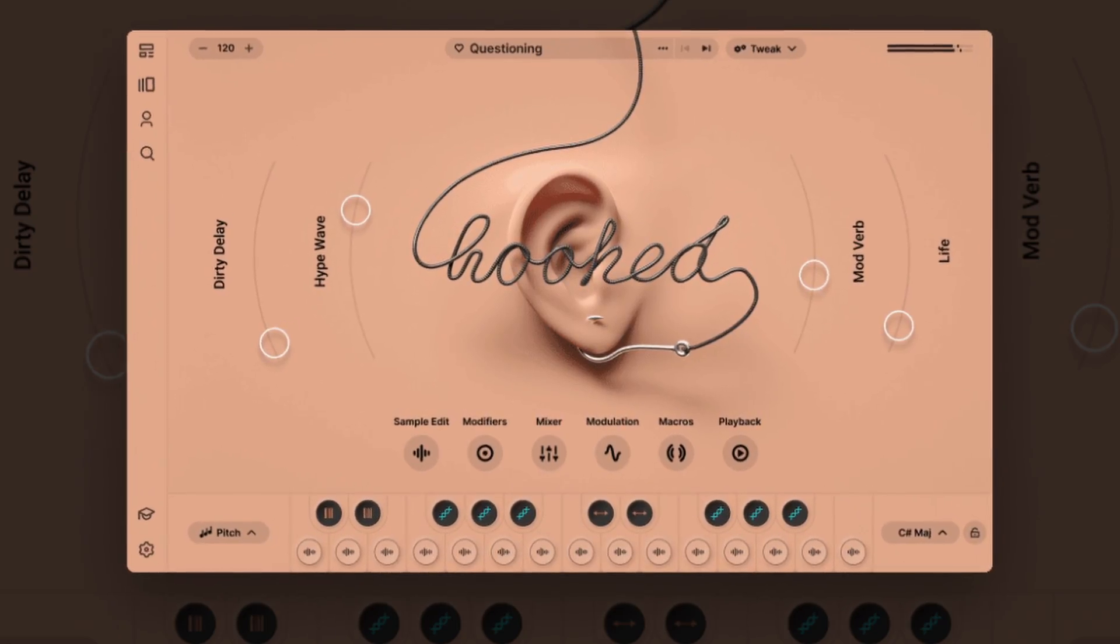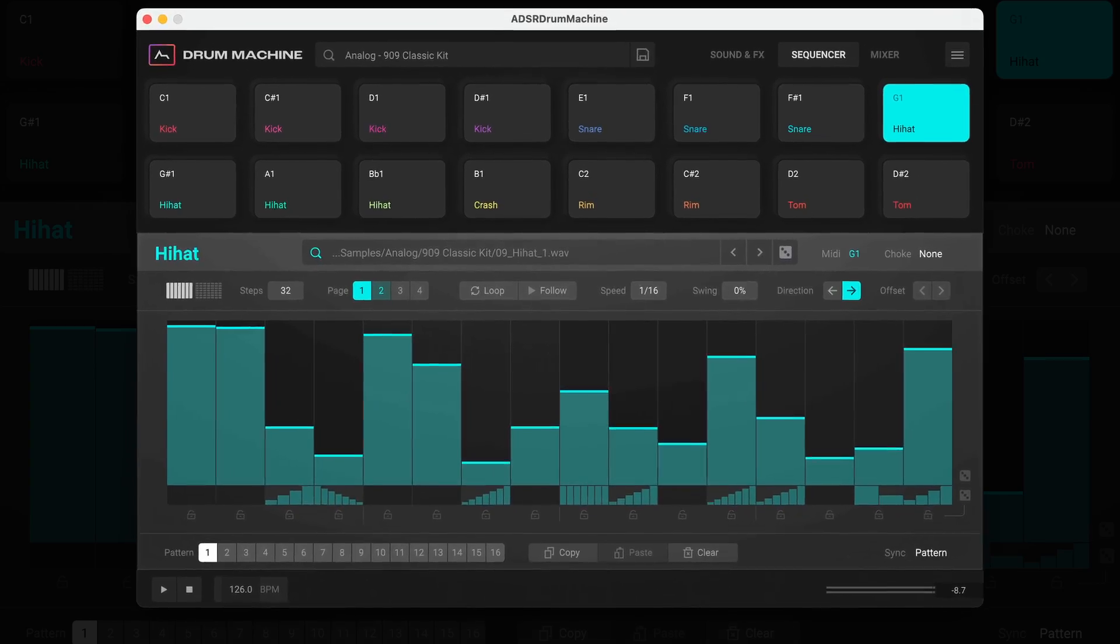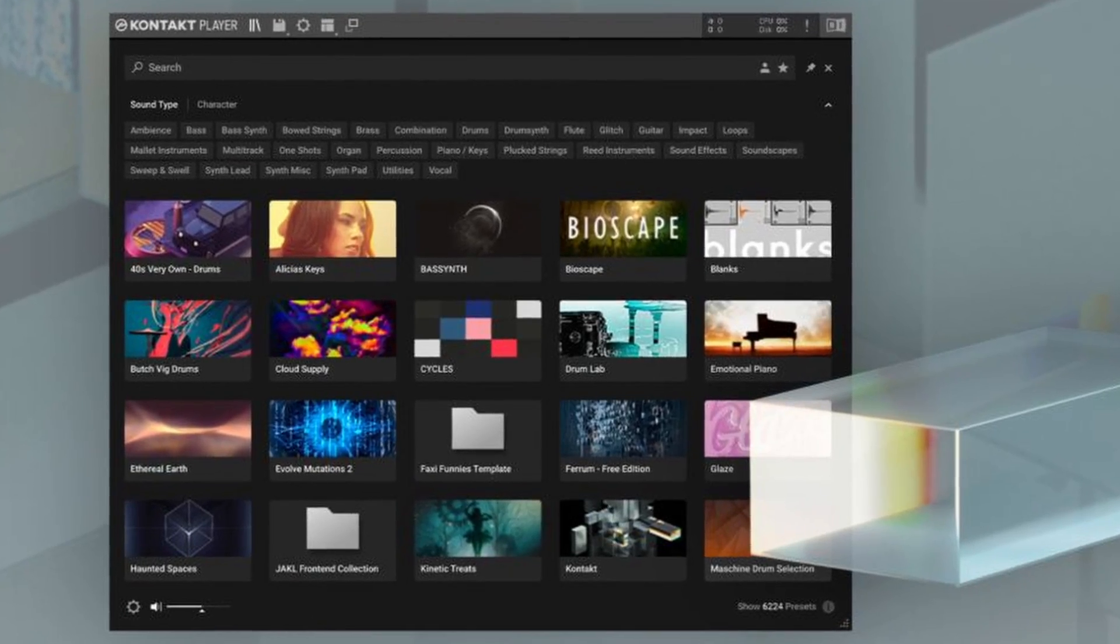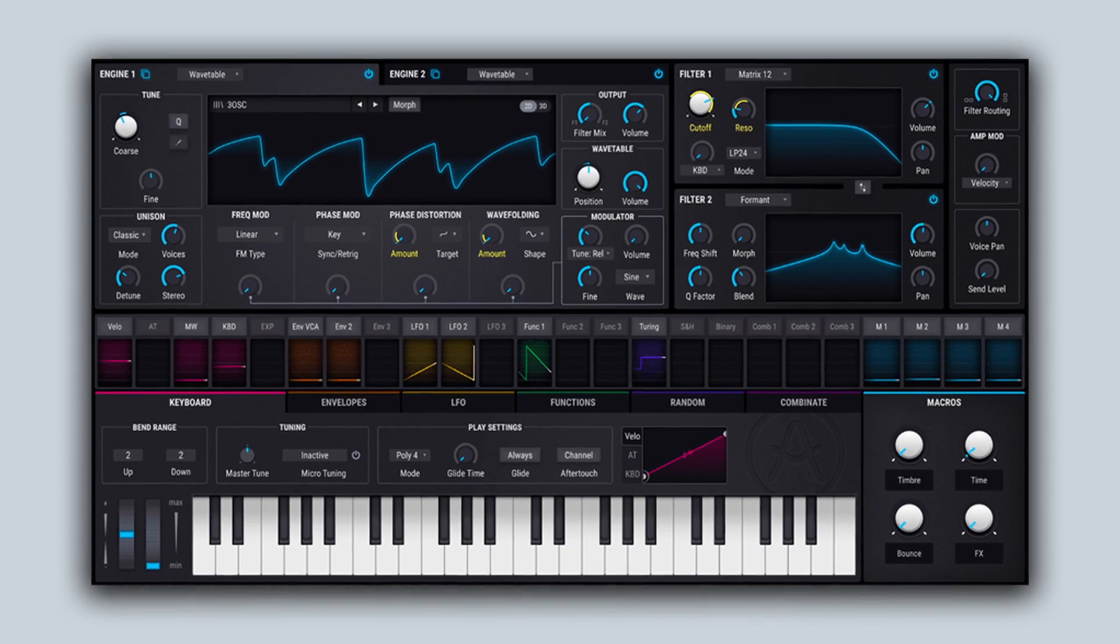And then you've got VSTIs, which is your virtual studio technology instruments - samplers, drum machines, Contact, soft synths, all them type of things that we use to create music.